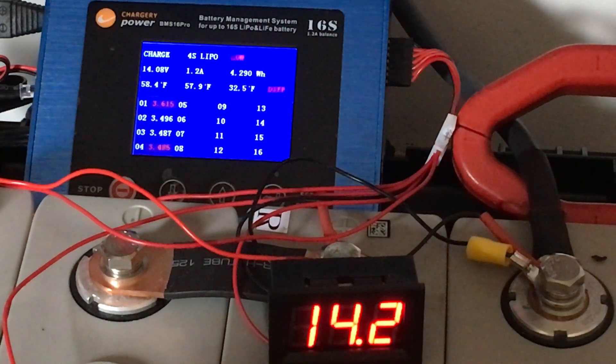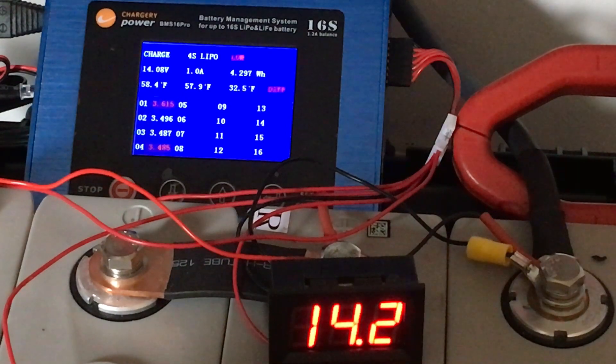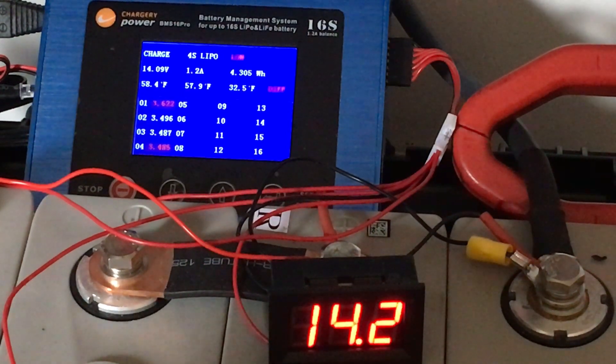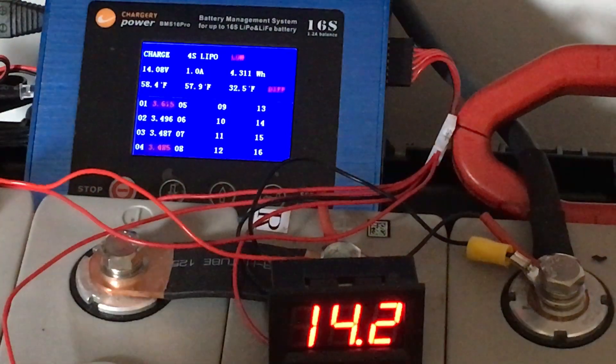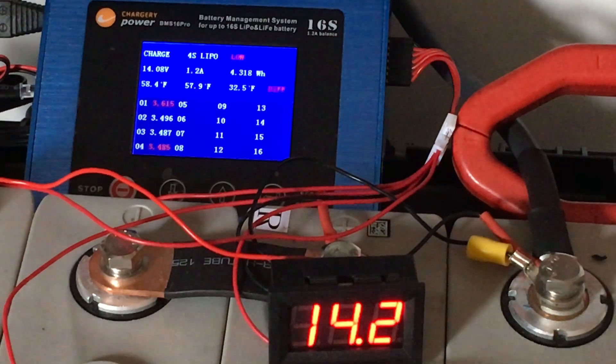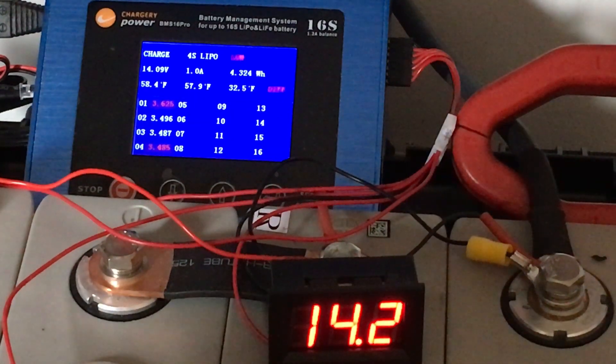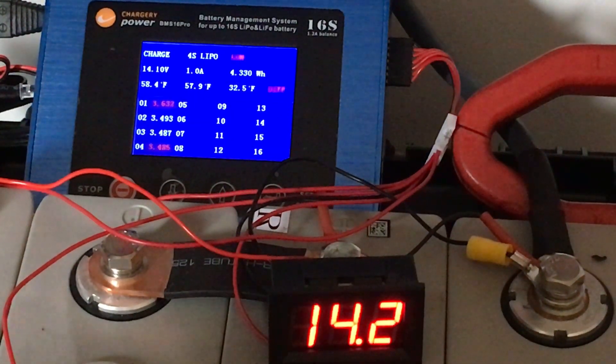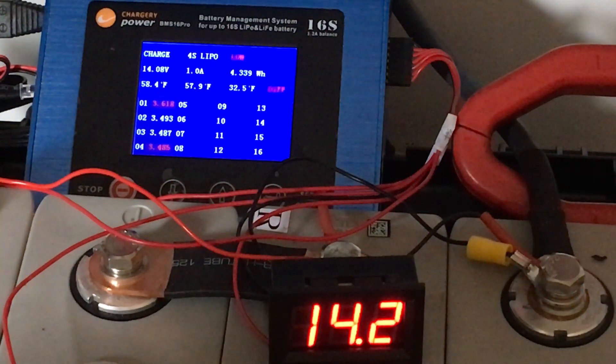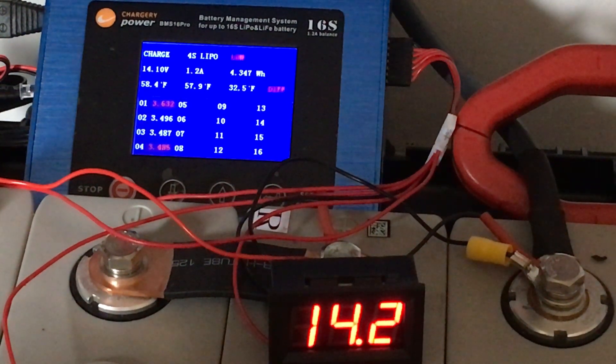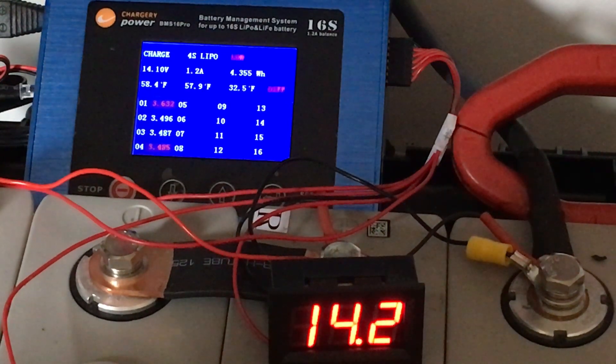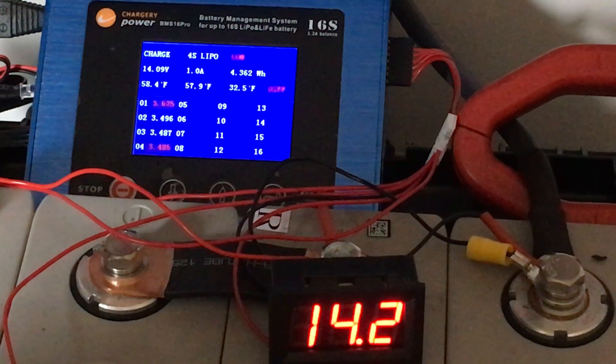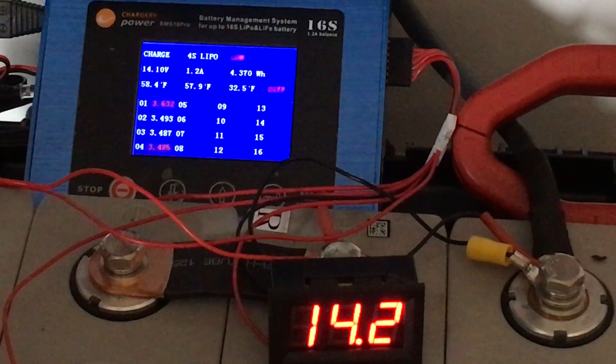So of course the critical key—this is supposed to do a 1.2 amp balance, but I can't tell if it is or not. It doesn't seem to really be doing much; maybe I don't have it set right. But like I said, a lot of the problem with some of these import units is that they don't have instructions on them.